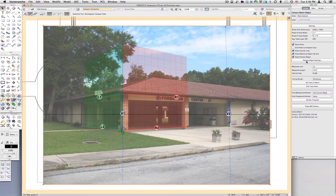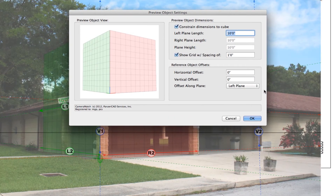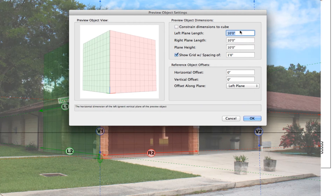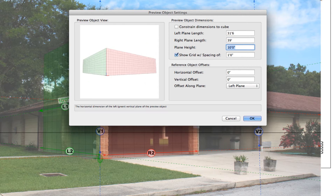By default, the preview object is drawn as a 10-foot cube. These dimensions can all be changed in the preview object settings. Since we know the size of the part of the building that we're working on, we can set it to the dimensions of that area.